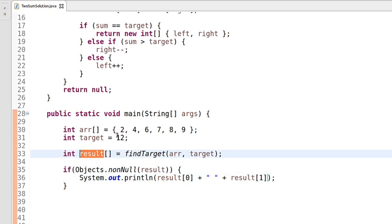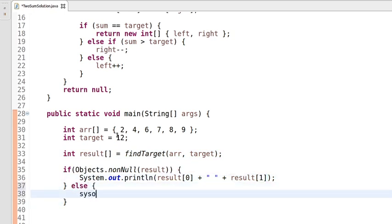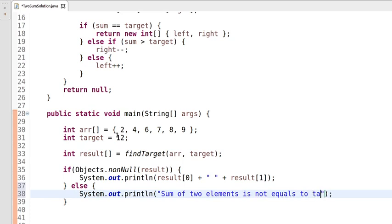Since we are trying to find the sum of any two elements, if we find a pair whose sum equals the target it returns two indices; otherwise it returns null. In the null case, we print the message: 'sum of two elements is not equal to target'.